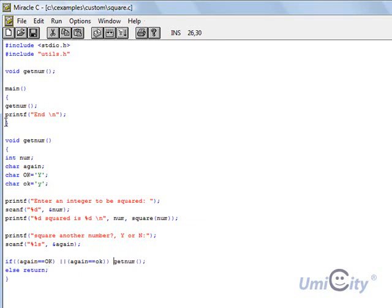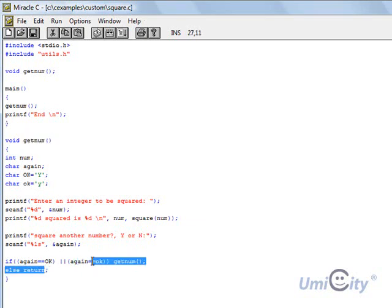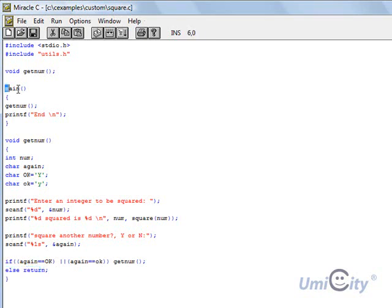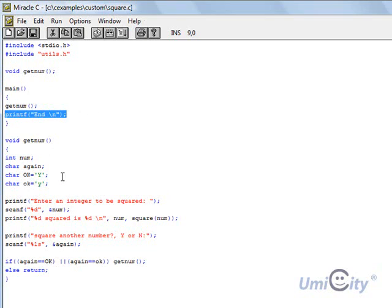If it doesn't do that, if it doesn't equal capital Y or capital small, it says here else return. Else return basically means go back to the main function. And if it goes back here, it would end. It would just print end at the end. So that's what's supposed to happen.